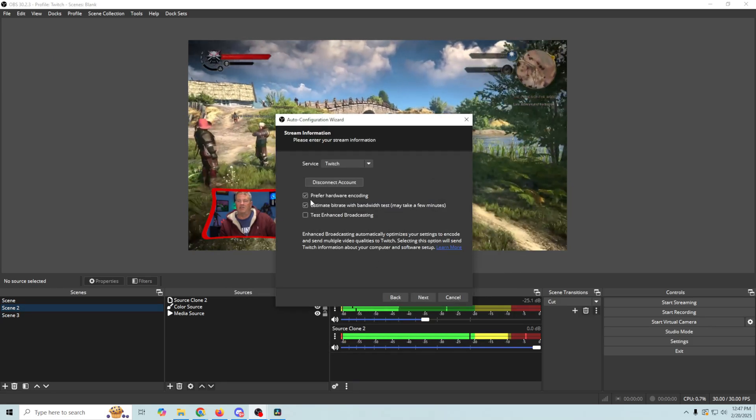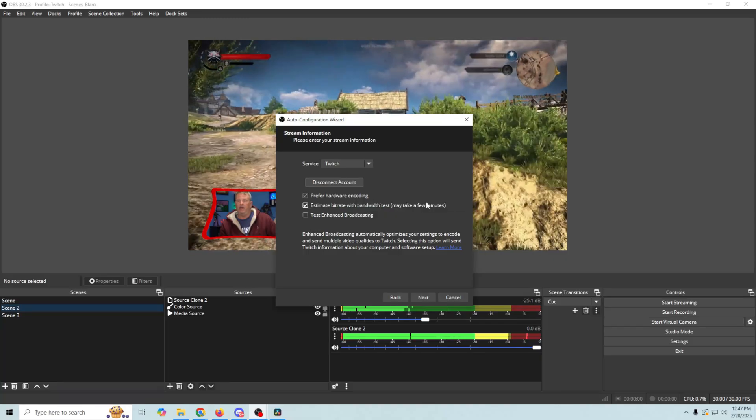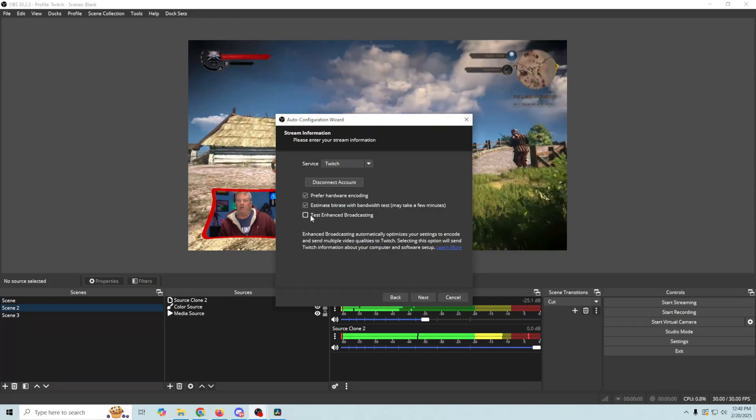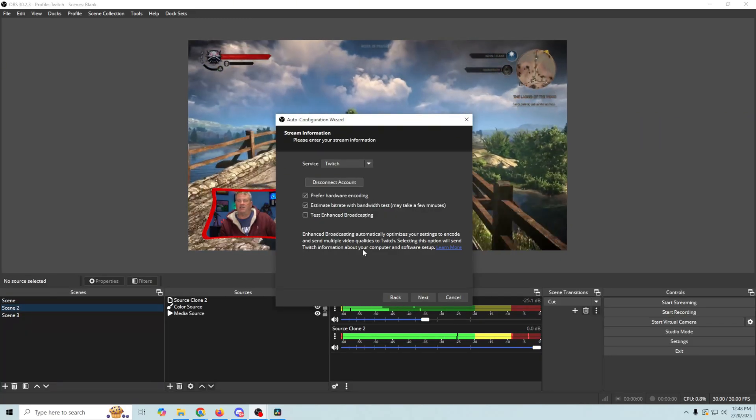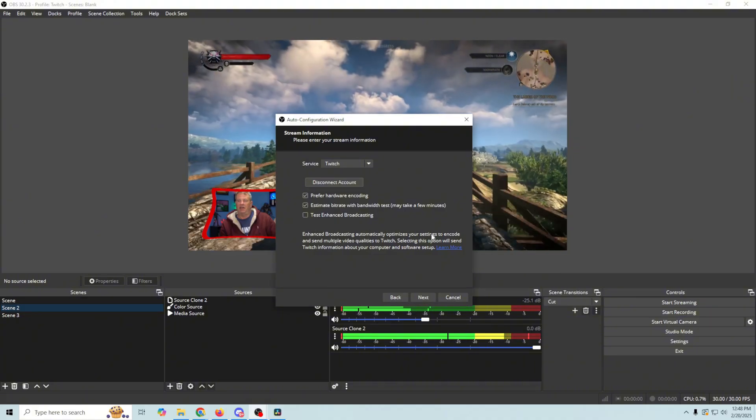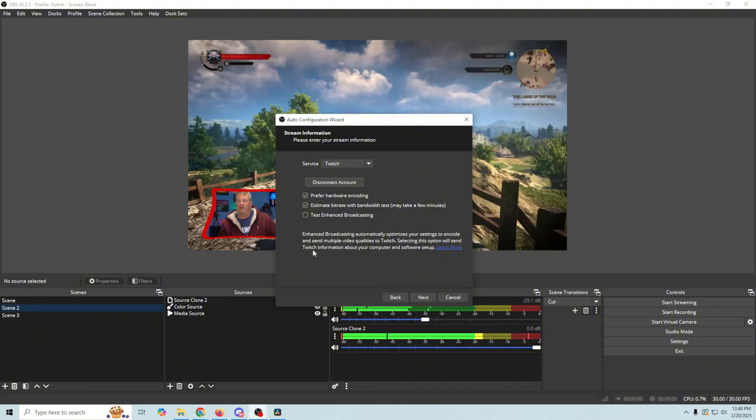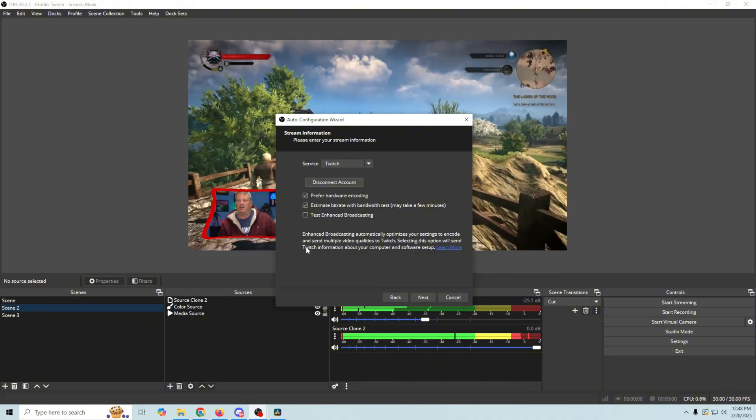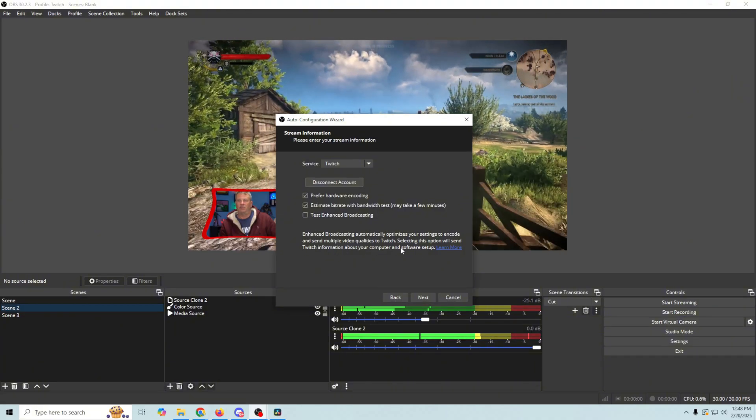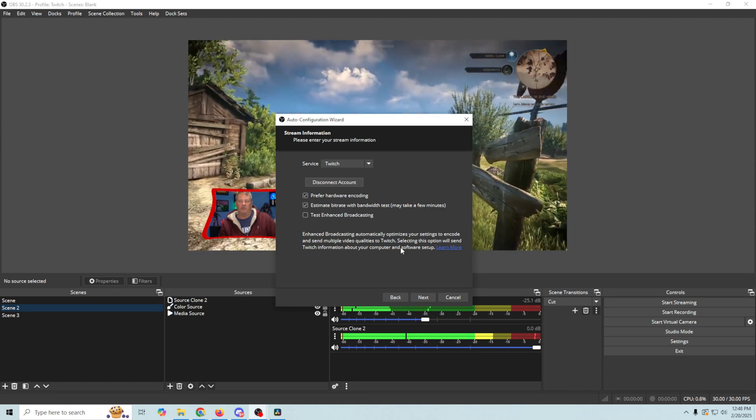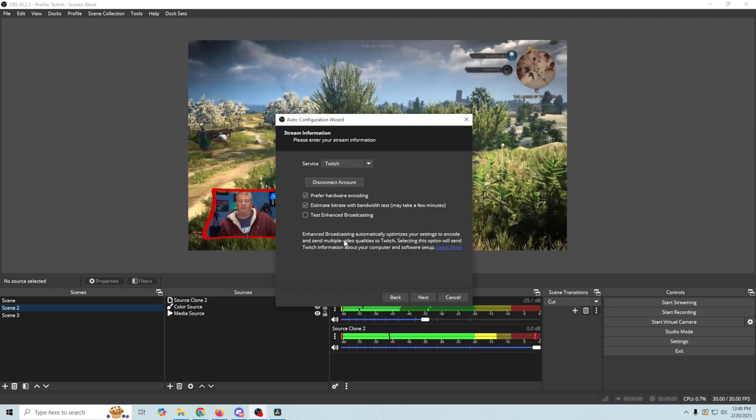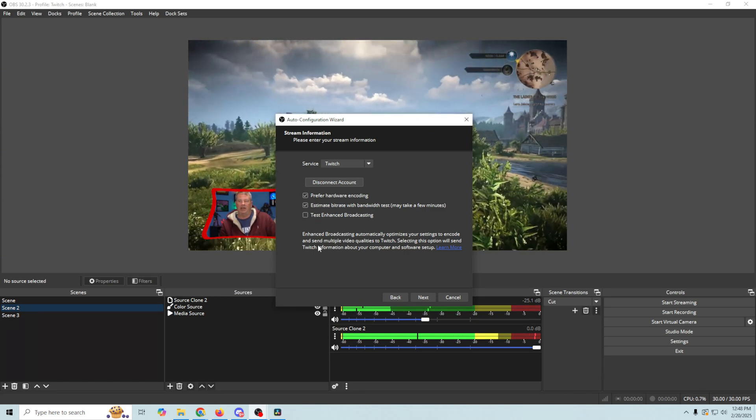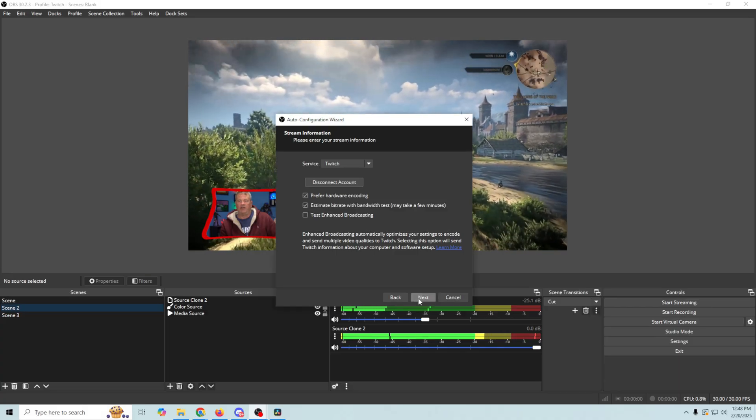So here we wanna select Prefer Hardware Encoding and estimate the bit rate. Now, you can use Test Enhanced Broadcasting, and the information on what that is is right down in here. Just be aware, it does send Twitch information about your computer and your software setup. So if you're into privacy and that sort of stuff, you may not wanna test the Enhanced Broadcasting. And I'm gonna leave it unchecked.